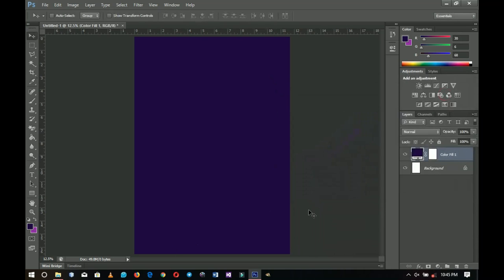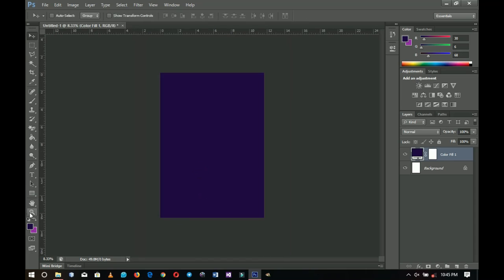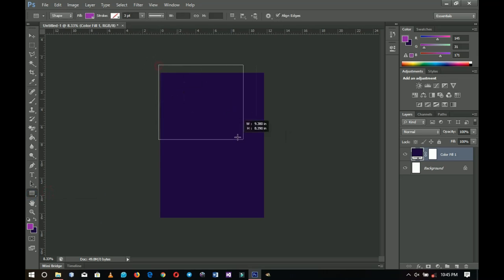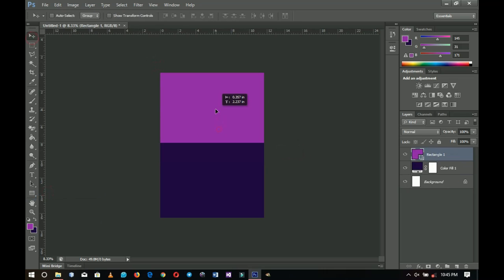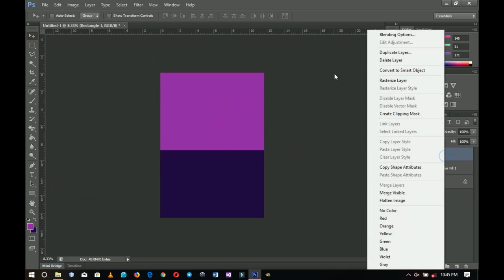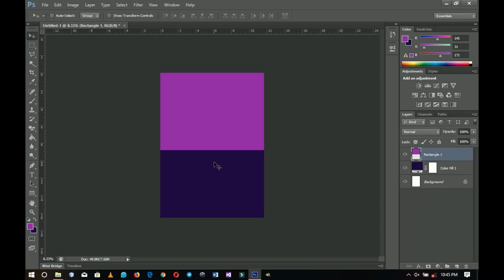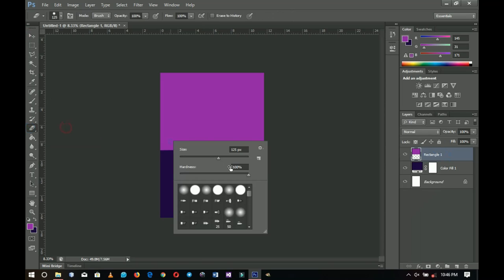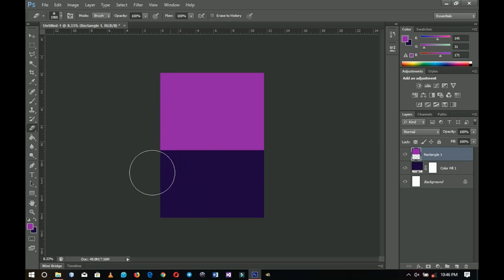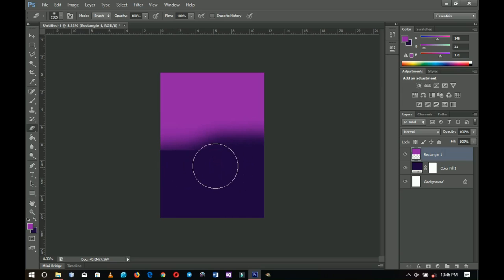Now I want to add a rectangle, but I'm going to change the color by pressing X on my keyboard to switch between colors. I'll grab my rectangle tool and draw a rectangle here — I don't want it too big, just around here. Then I right-click on the rectangle and go to rasterize layer. I want to give this rectangle a very smooth blend with the background, so I'll pick my eraser tool with hardness at zero and brush off the edges a little bit.